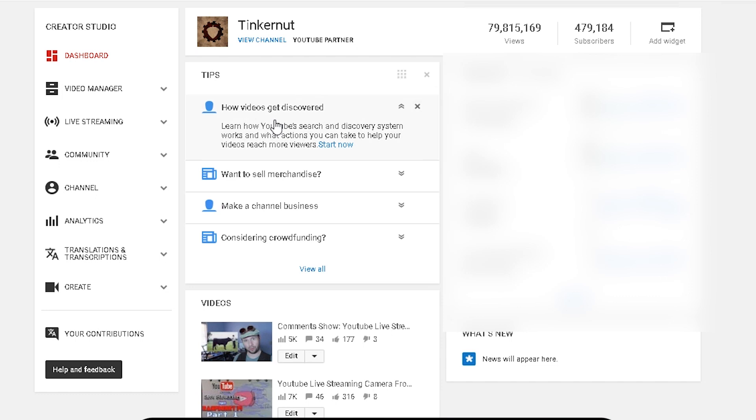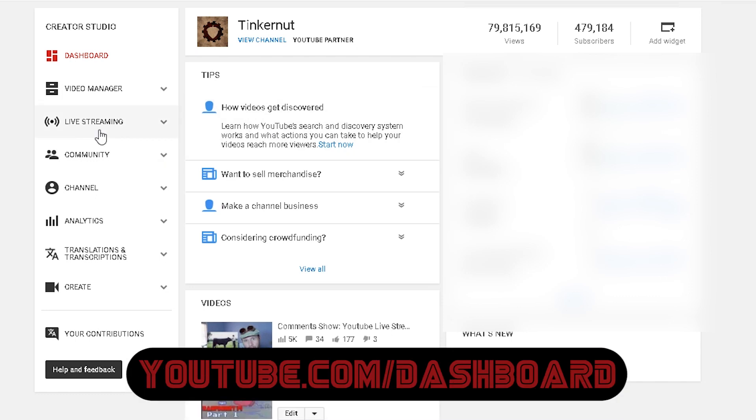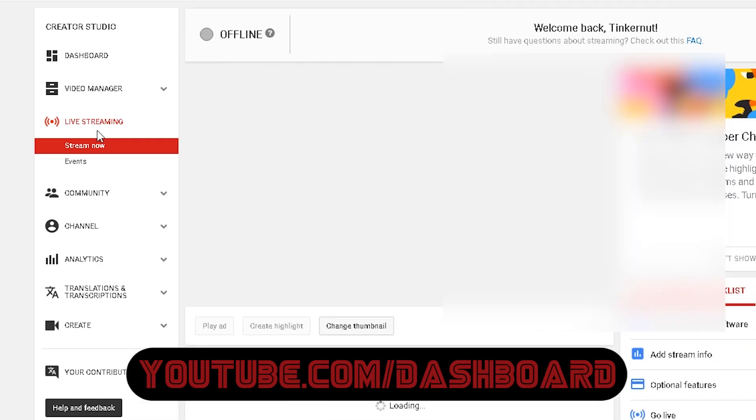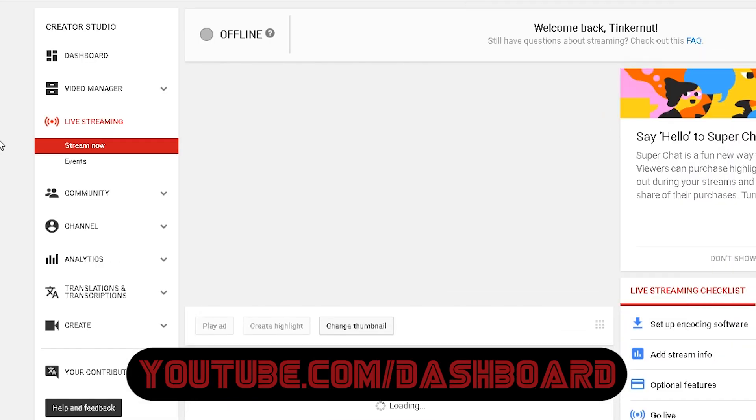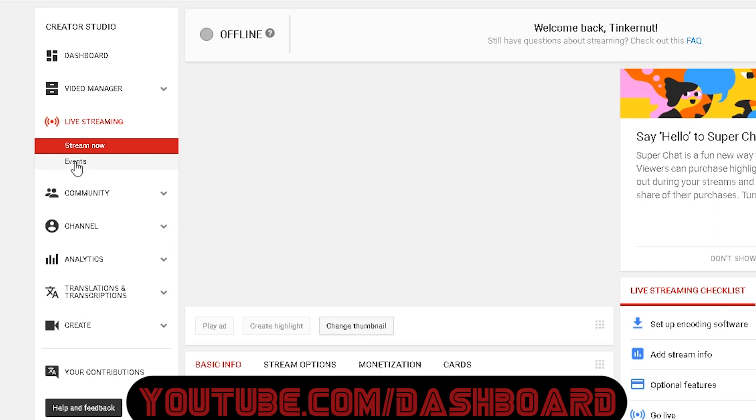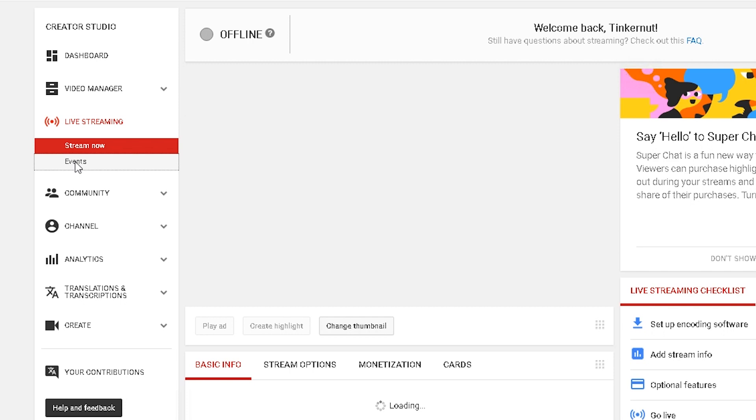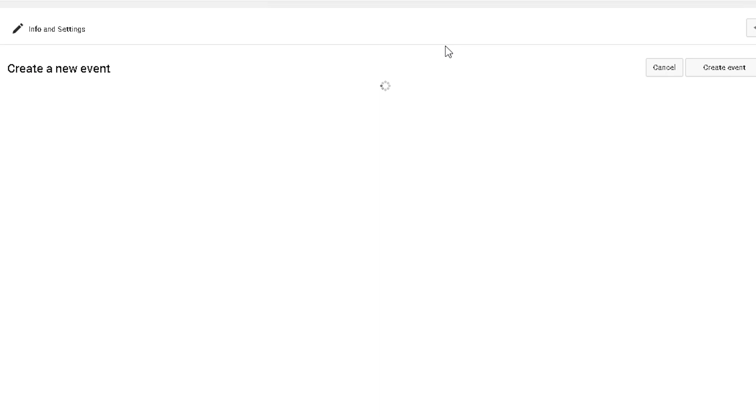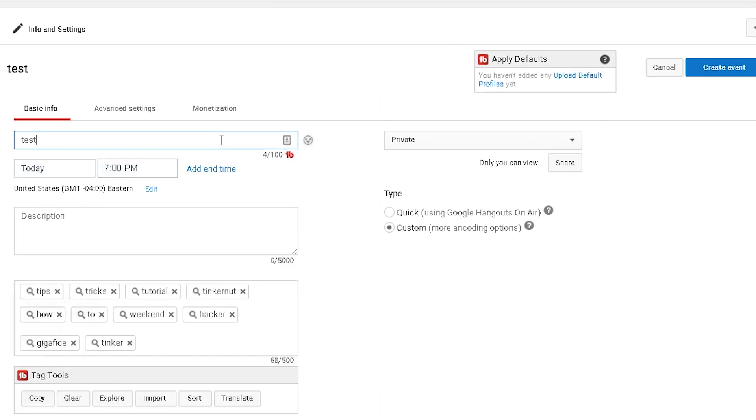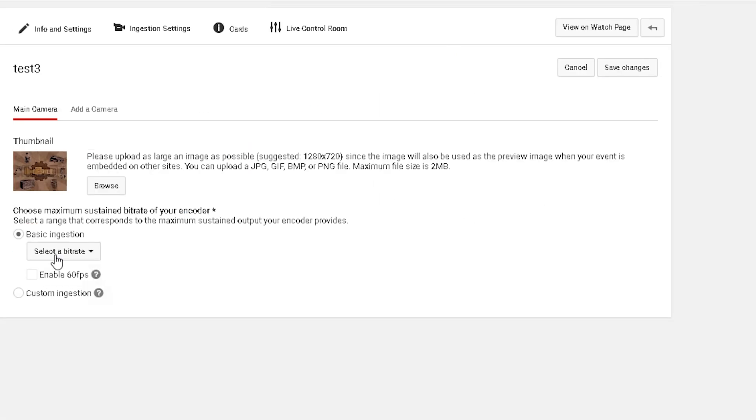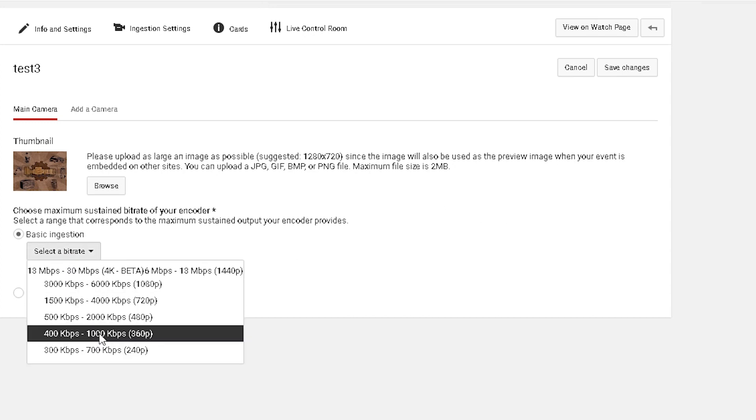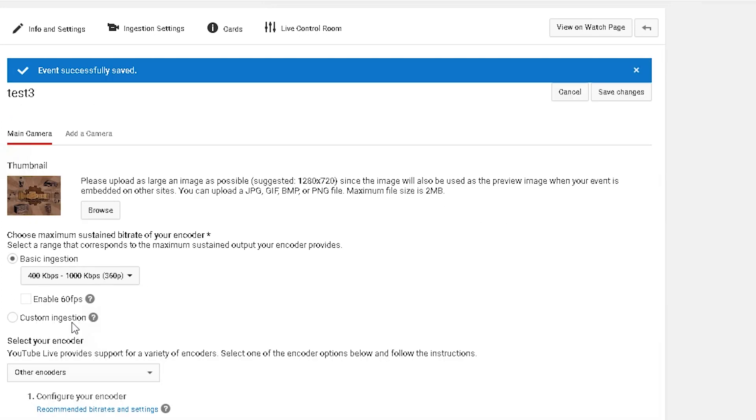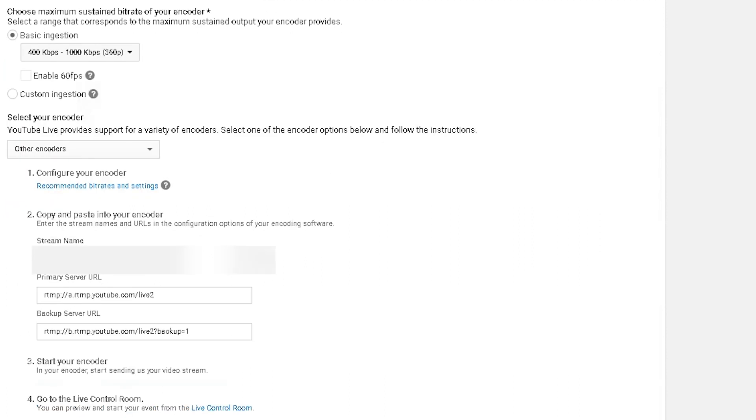So head over to your creator's dashboard and assuming you've been verified for live streaming, go to the live streaming drop down and you can either choose stream now to go live immediately or you can go to events and make a private stream just for testing. Just create a new event, fill out the details, make sure custom encoding is selected and then click create event. Then under bitrate select what video size you'll be streaming at. To keep things simple I'm going to be using 360p. Now this will give you your private key in the live streaming URLs that you can copy over and save for later.